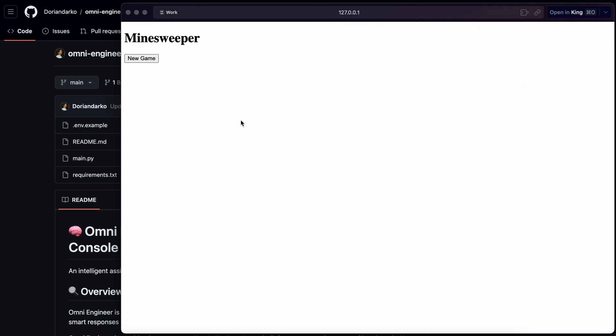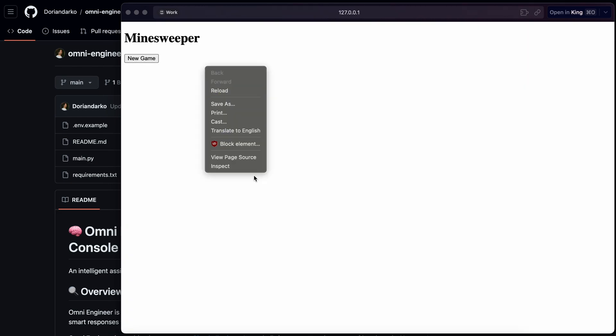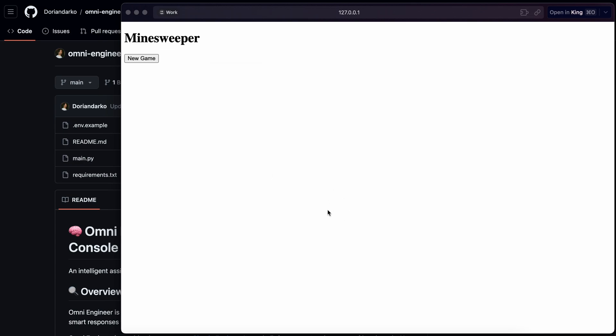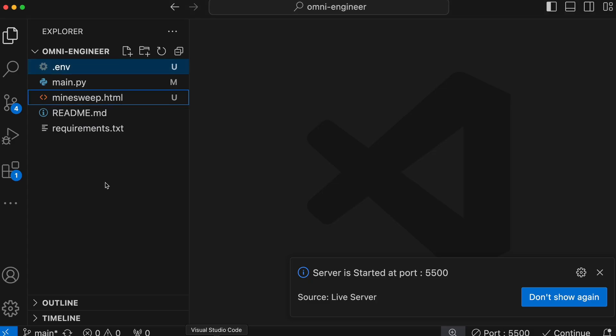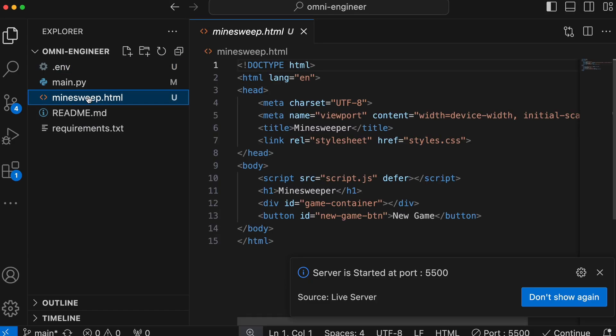Okay, this doesn't have the board or anything. I think it wasn't able to put the code correctly or something. Like here in the code, it wants the script JS, but it isn't made.